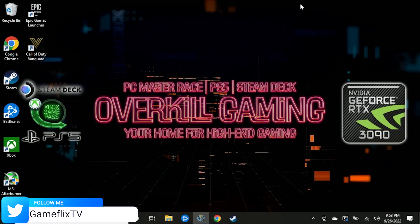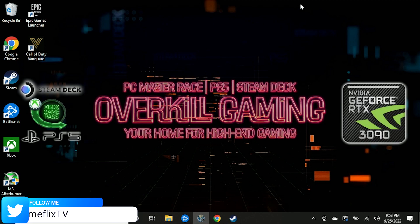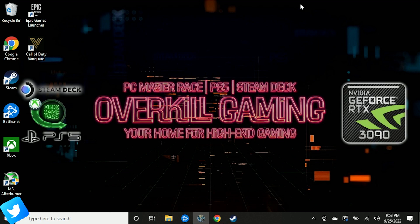What's up guys, and welcome back to Overkill Gaming, your home for high-end gaming whether it's PC, PS5, or handheld. We got you covered. Today we're going to be teaching you how to set up global controller support within Windows.